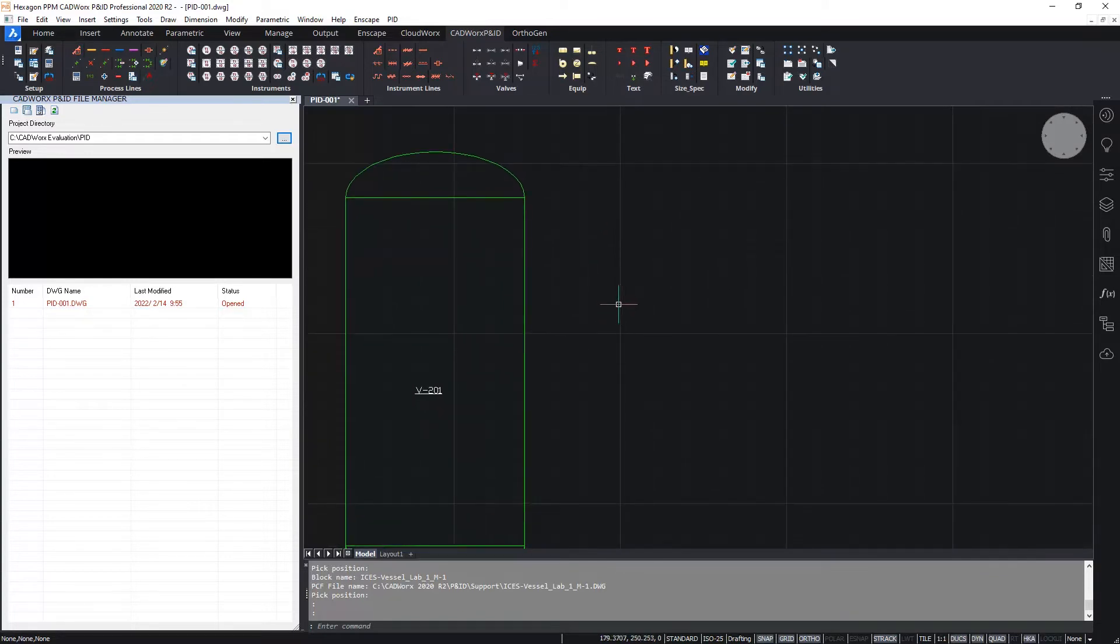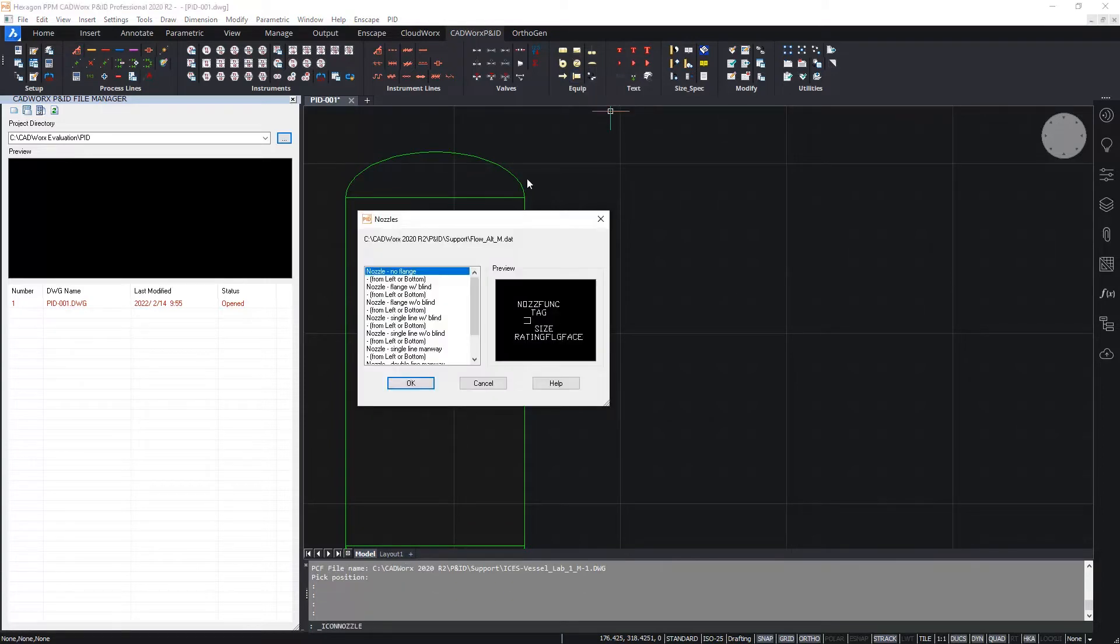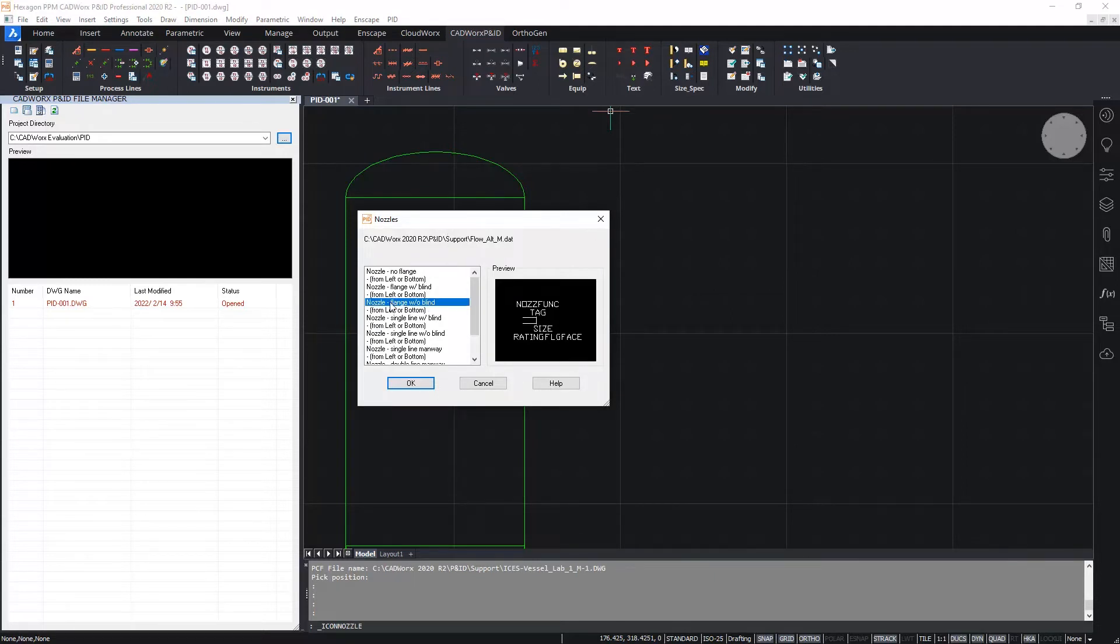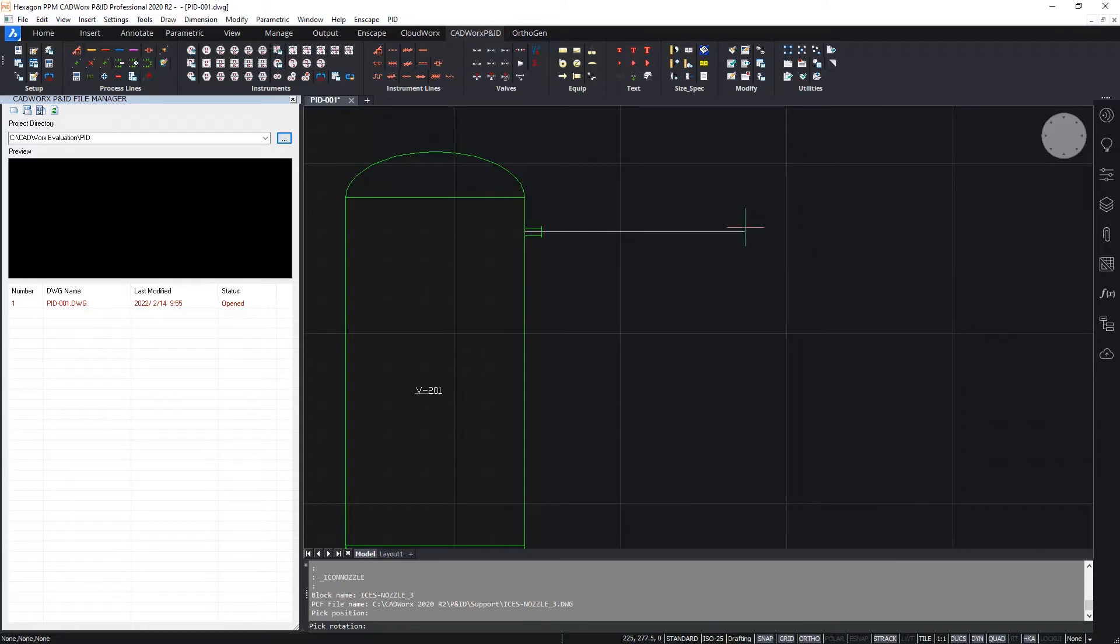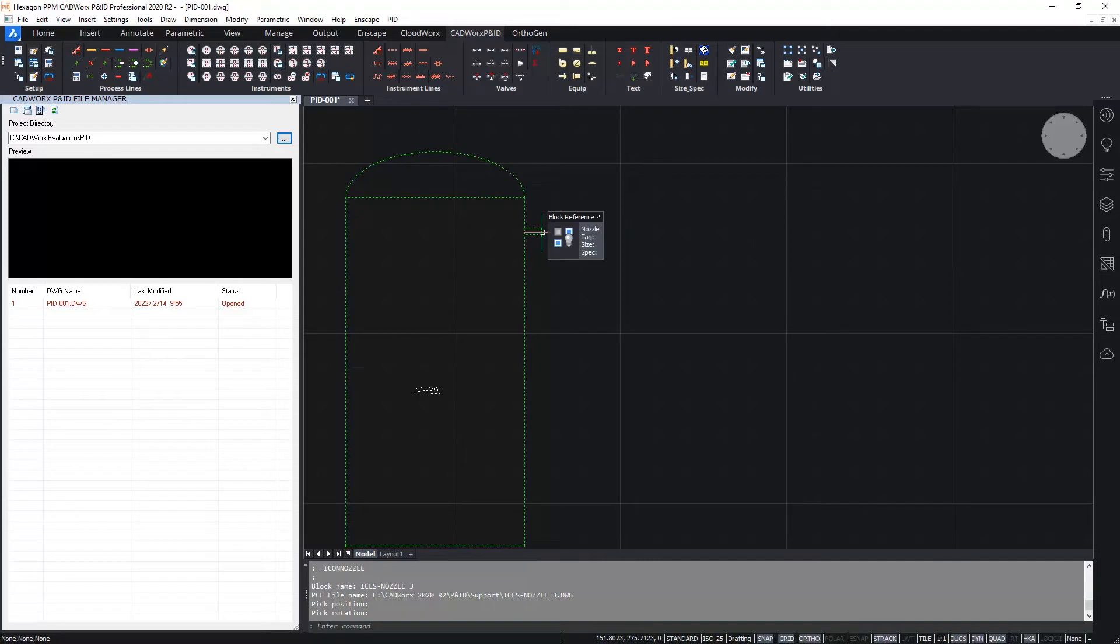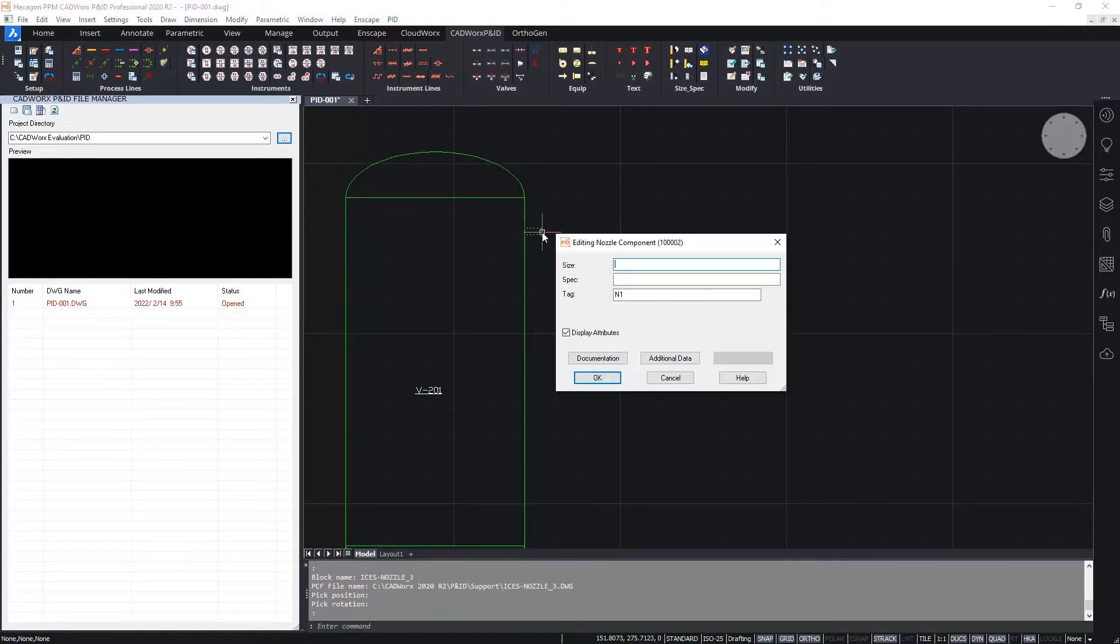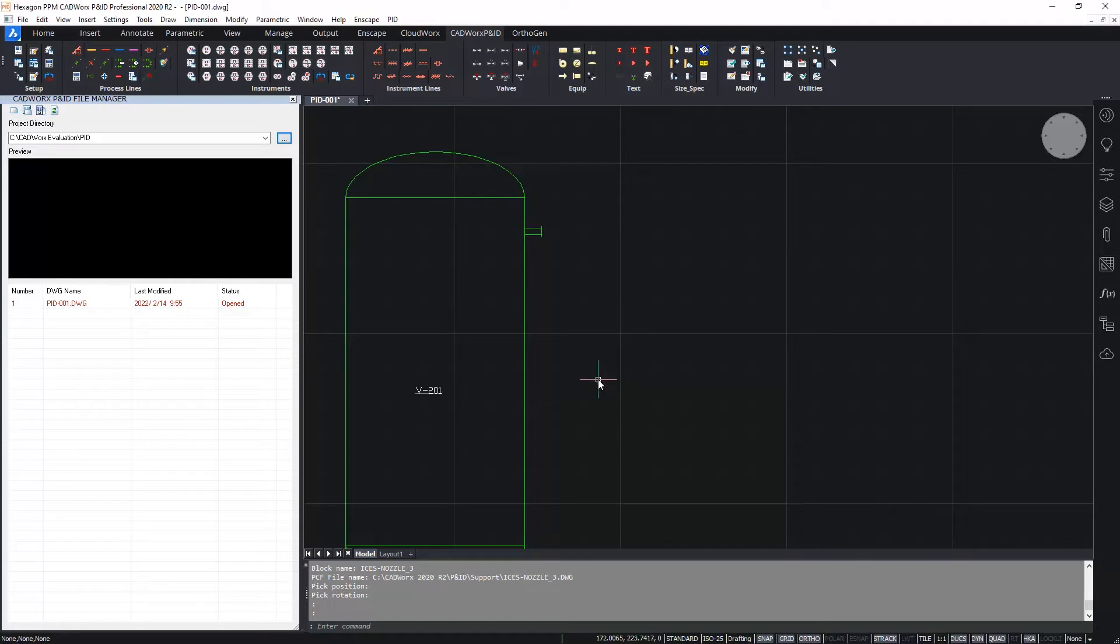Let's now insert the nozzle. Hit the nozzles button, select from the available nozzle symbols. I'm going to choose this one here, a flange nozzle without a blind. And I'm going to position this close to the top of the vessel. Now CADWorks P&ID uses snaps so I can easily attach the nozzle onto the vessel. Attaching the nozzle symbol onto the vessel automatically groups the items together, as you can see when I hover over. I can also double click to access the nozzle dialog box.